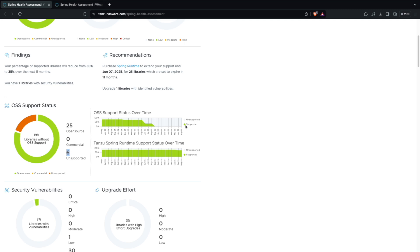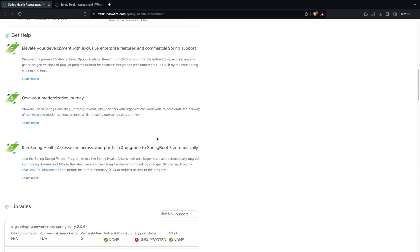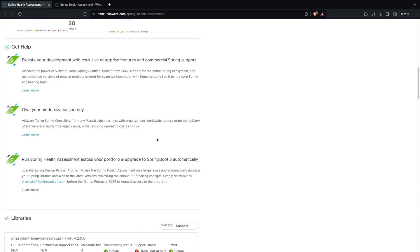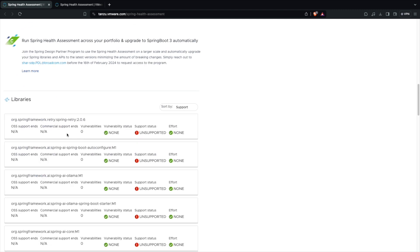So you see that 25 open source libraries are present, out of which 6 is unsupported. It shows that after September 25th there are going to be a lot of unsupported libraries. And also the runtime is completely supported till 2026. I think we are good. So let's look at what are these libraries which are going to be unsupported.